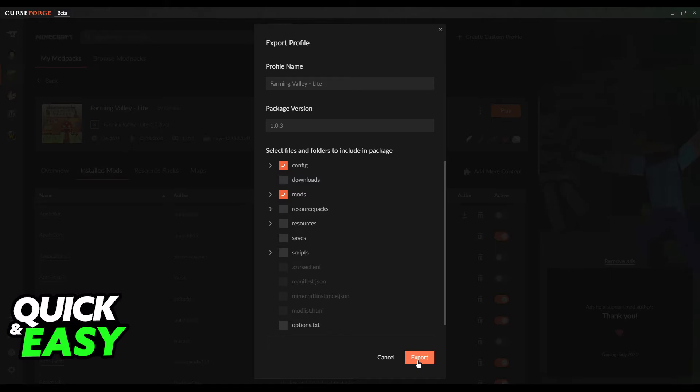When you are done setting up what you want to share within this modpack, just select Export and you will get a zip file that you can transfer to your friends and family as usual without any problems.